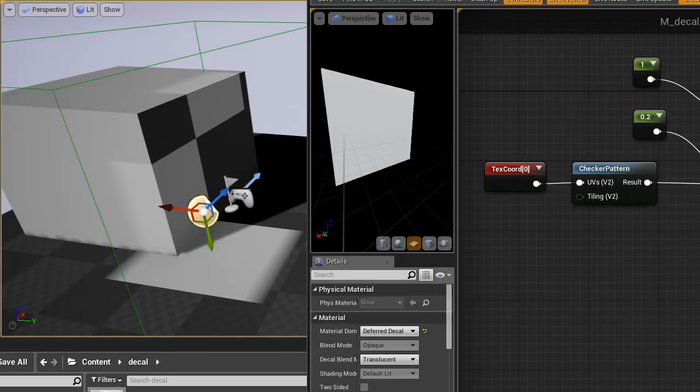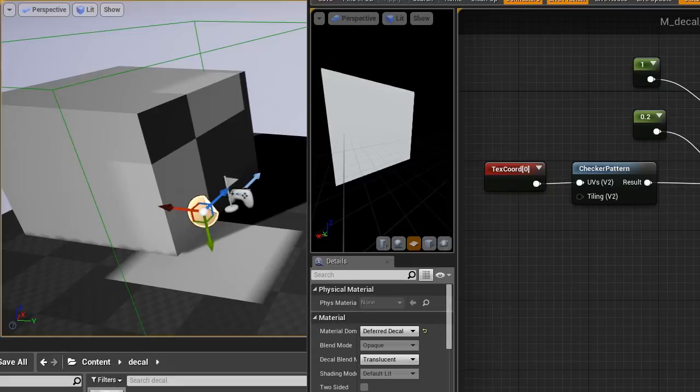Hi, Simon here, and this is a short video about decals. I had two problems.